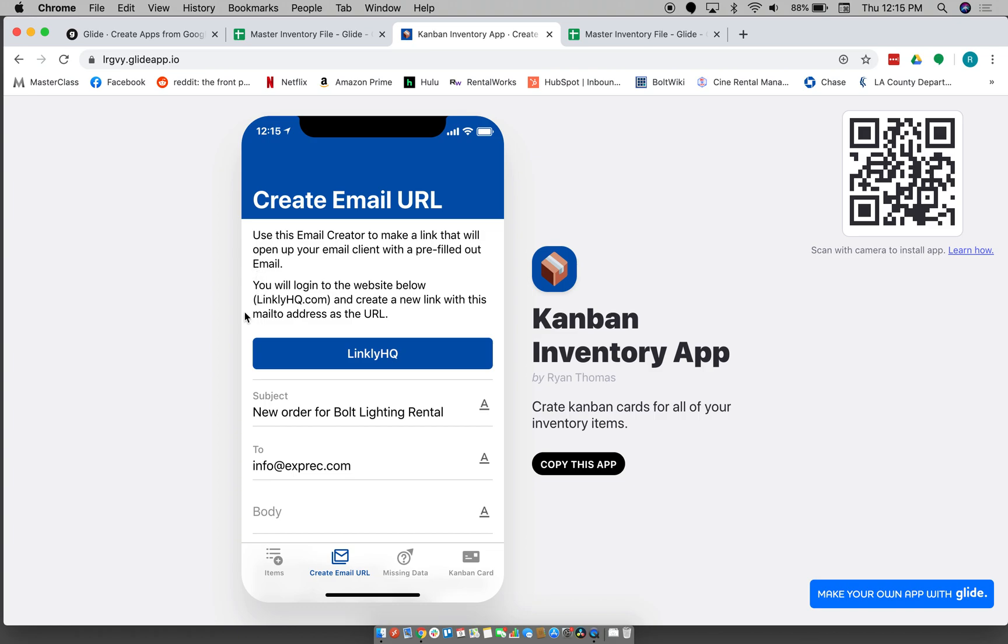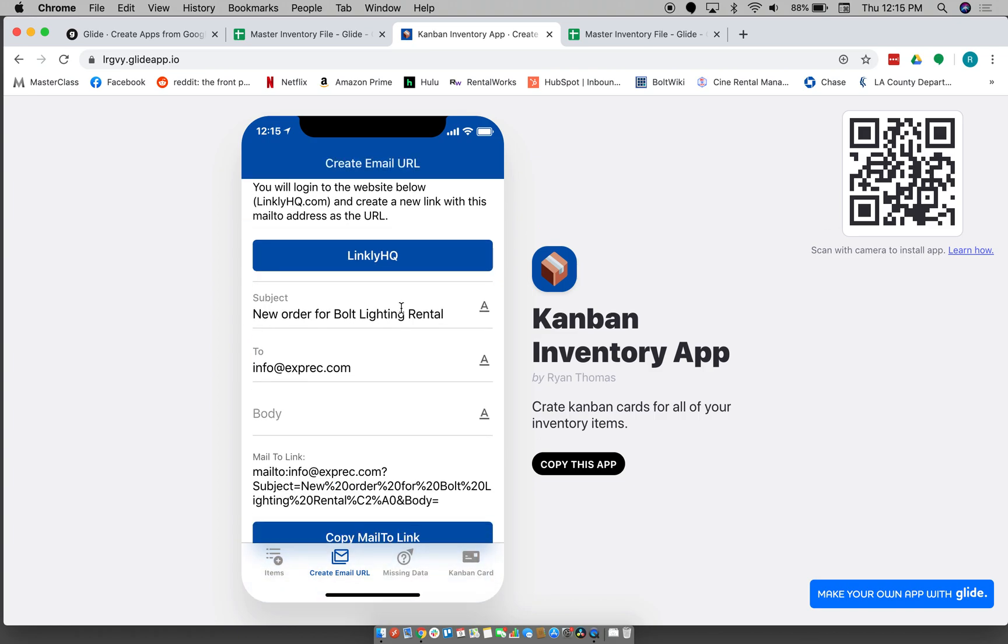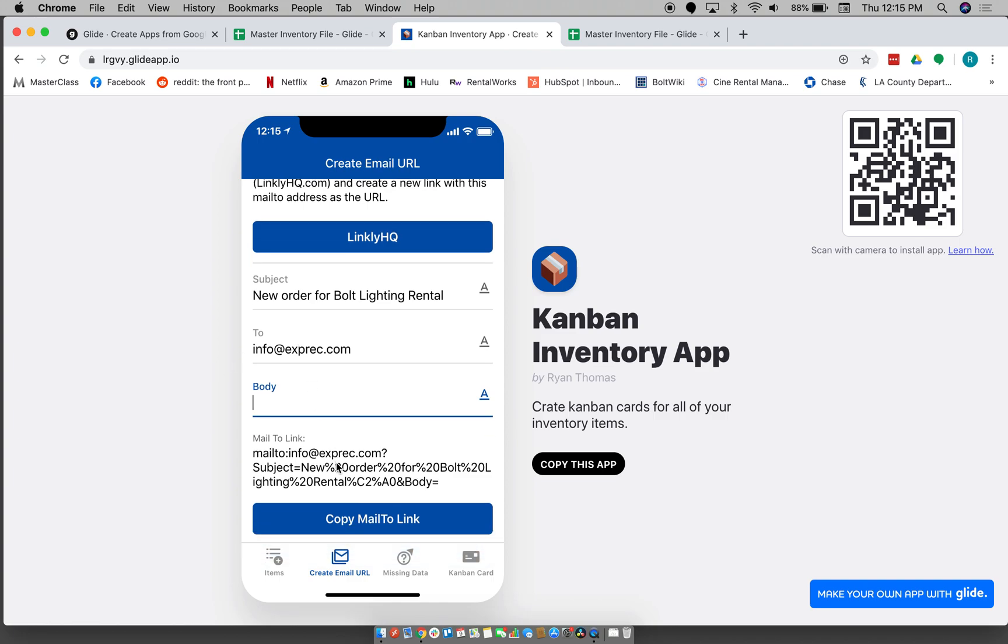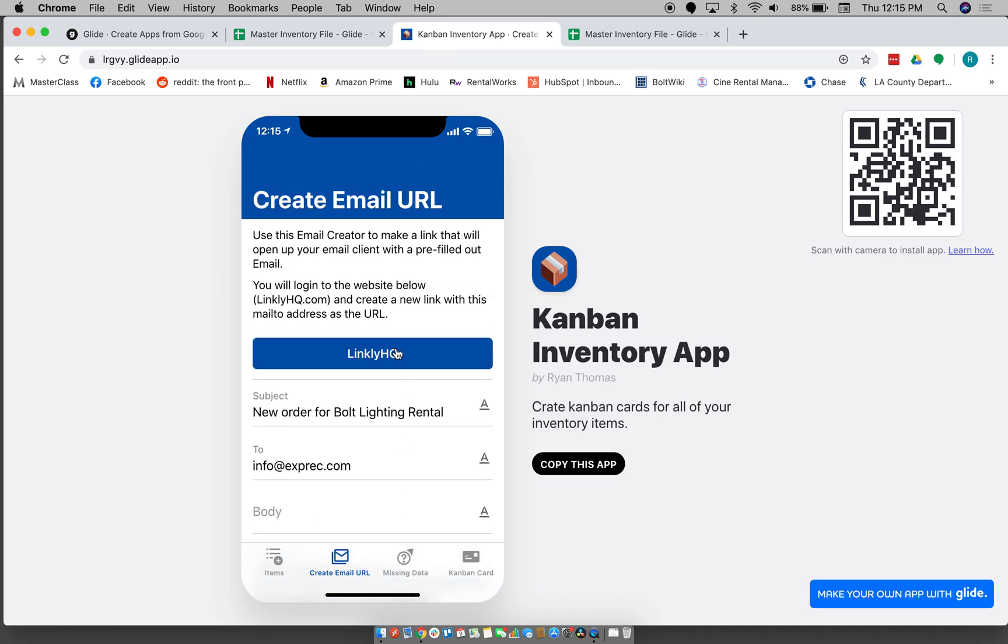That basically what you would do is you type in what you want your subject to be, what you want the to address to be, and then you would type in the full body of the email. And then you would click this button which then copies this mail to link.